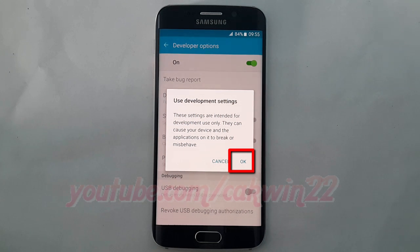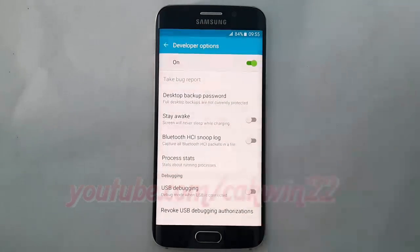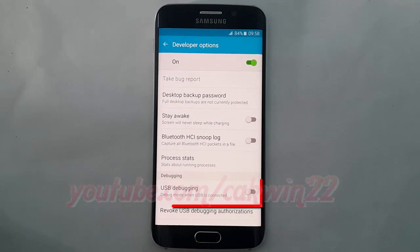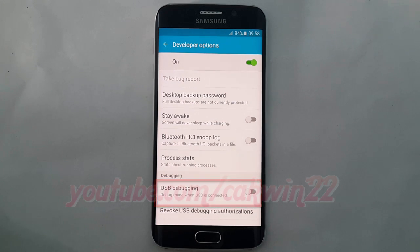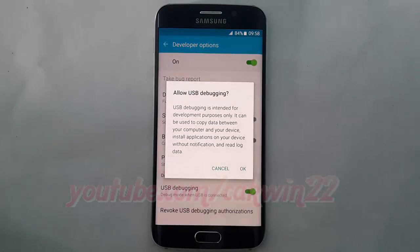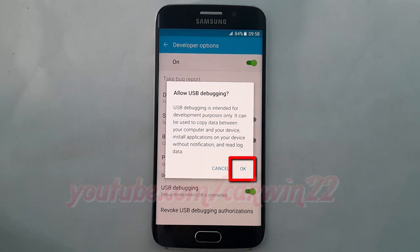Tap USB debugger. Flip the switch until green to turn on, or tap until grey to turn off, then tap OK.